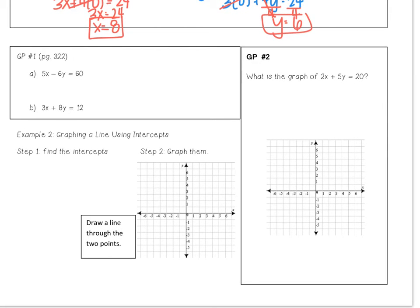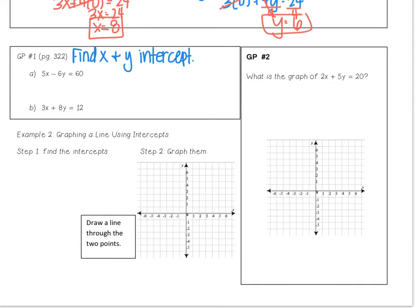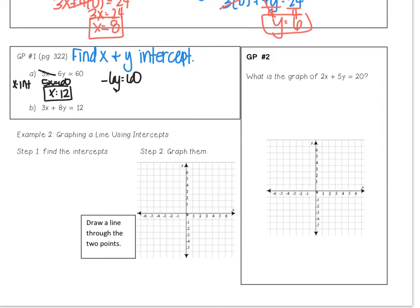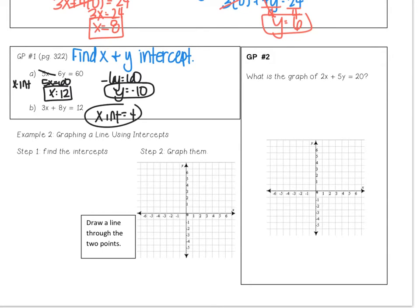Guided practice number 1: find the x and y-intercepts of these two equations. To find the x-intercept, let y equal zero. To find the y-intercept, let x equal zero. Pause the video, do these two questions, and resume when you're ready. For the first one, the x-intercept: let y equal zero, so you get 5x equals 60, which means x must be 12. For the y-intercept, let x equal zero, so you get negative 6y equals 60. Divide both sides by negative 6 and y equals negative 10. So the y-intercept is negative 10. For b, the x-intercept is 4 and the y-intercept is positive 3 halves.